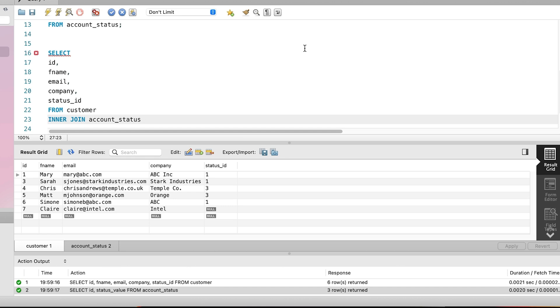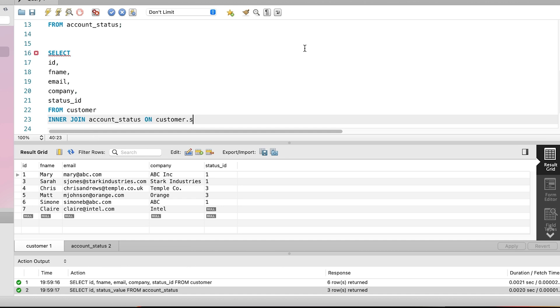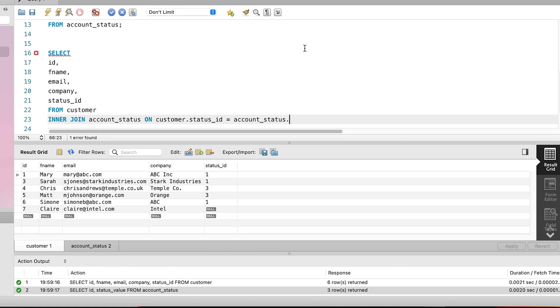Earlier, we saw that there is a column in each table that stores the same piece of information. In the customer table it is the status_id, and in the account status table it is the ID column. The column names don't have to be the same, and often they won't be. They just need to store the same piece of information. So we have these two columns. We add these columns to our query after the account status table. We say on, then the customer.status_id column, then equals, then the account_status.id column. We have now joined our two tables together.